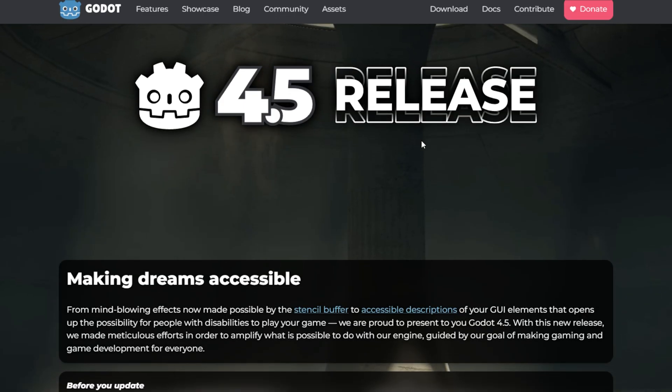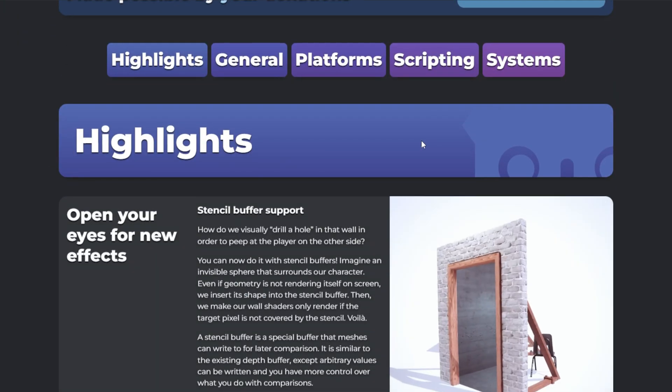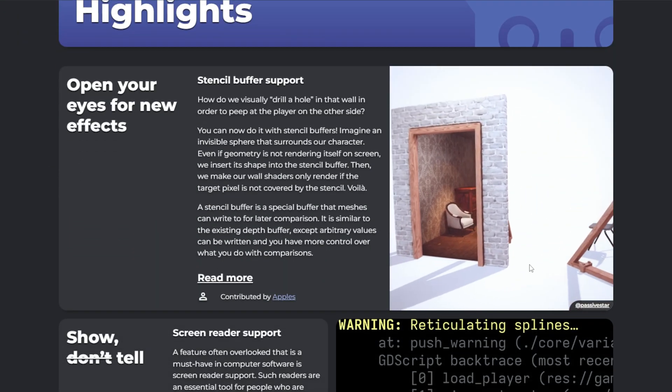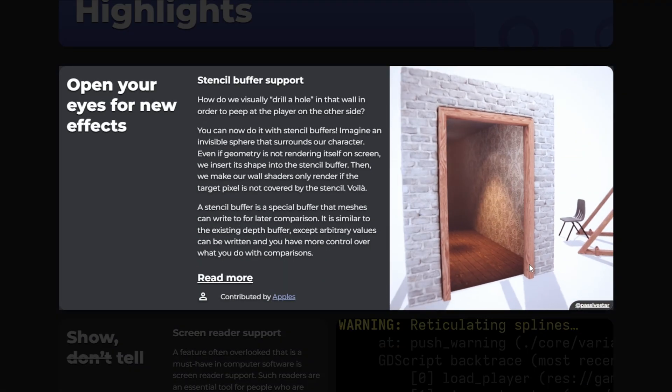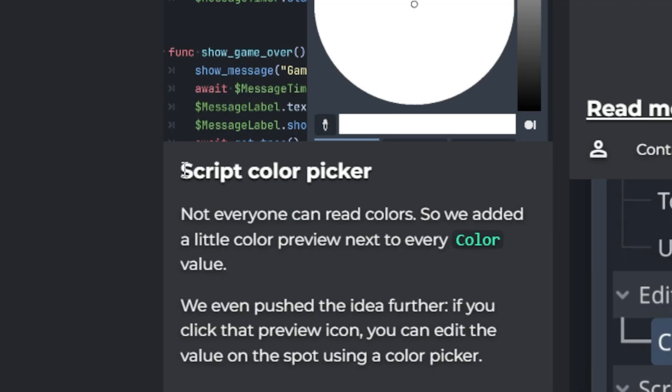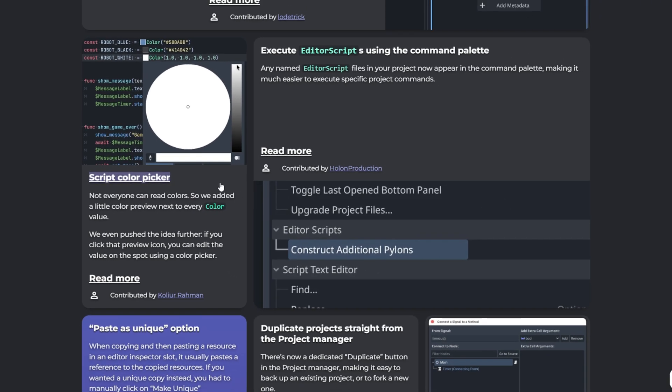And yeah, by the time you are watching this, you have probably already seen the flashy features. Stencil buffer, screen reader support, script color picker, all that cool stuff.